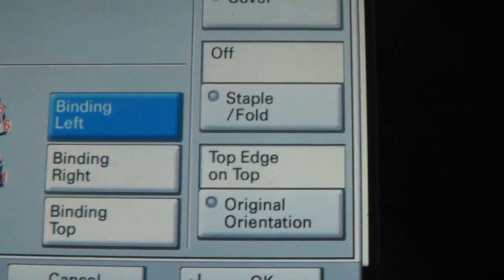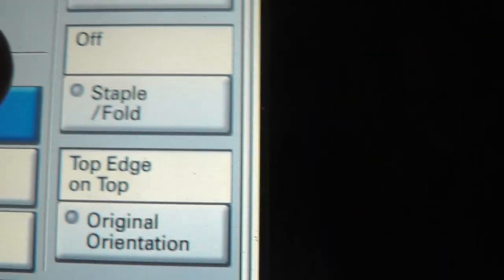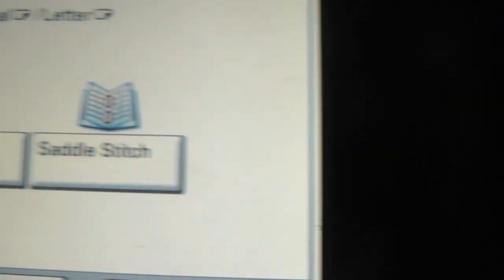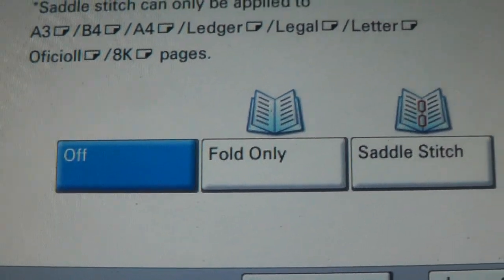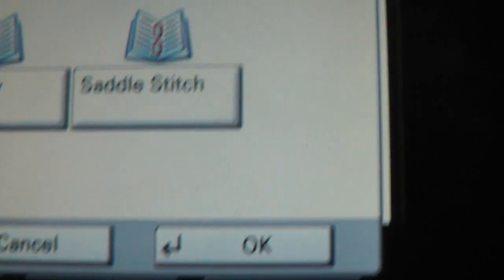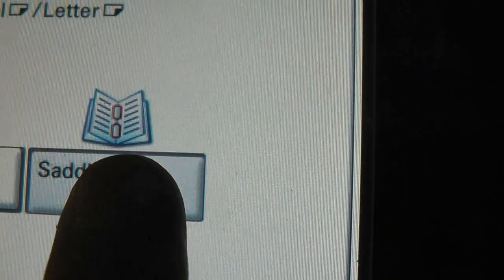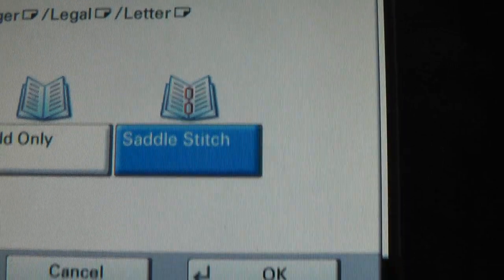Then choose staple fold, which is there. And it gives the options and saddle stitch. This isn't the only way to do a booklet, but this is the easiest because it uses all the defaults. So that's all that I've done. Saddle stitch. Press OK.